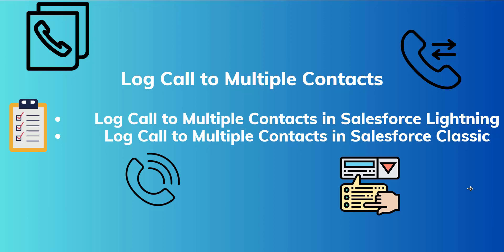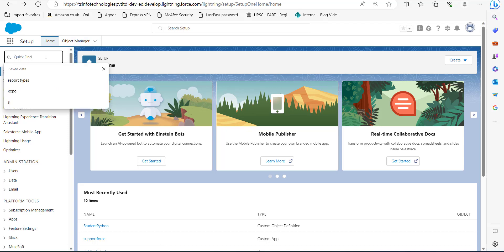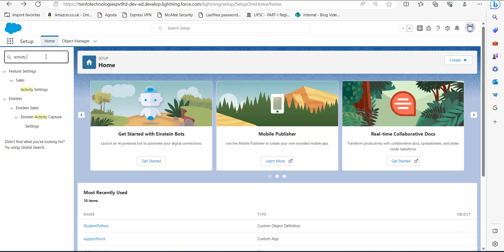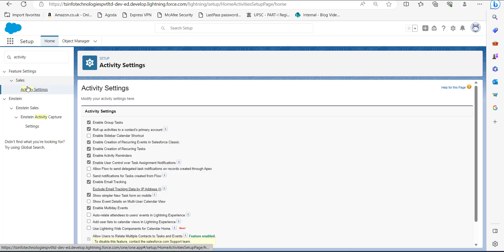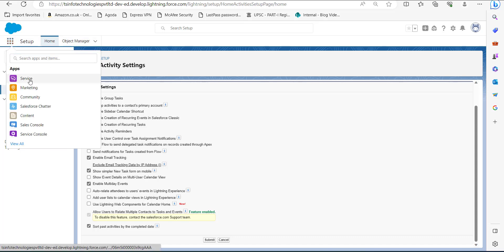First, we will log a call to multiple contacts in Salesforce Lightning. I have logged into my Salesforce account. On the setup page of Salesforce Lightning, go to the Quick Find box and search for Activity Settings. Click on Activity Settings, and in the Activity Settings we have to enable the feature: Allow users to relate multiple contacts to tasks and events. I have already enabled this feature.